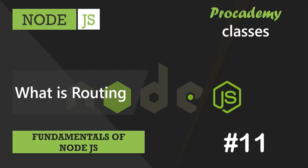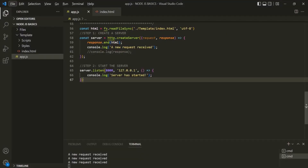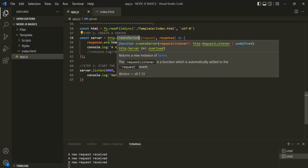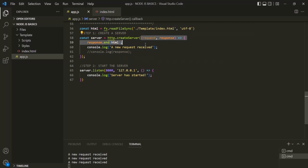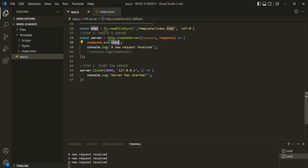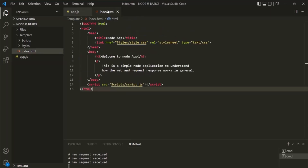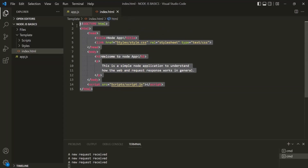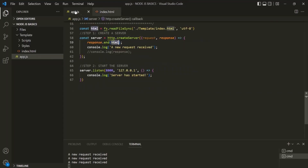In the last lecture, we implemented a simple server in our Node application. In VS Code, we are implementing a simple server using the createServer method. When a new request hits this server, this callback function will be executed, and from within this callback function, we are returning an HTML response. This HTML variable is storing the HTML content, and we return it as a response whenever a new request hits the server.